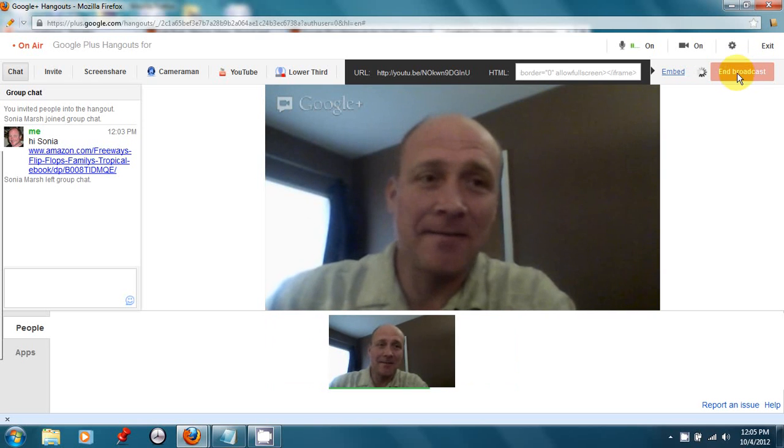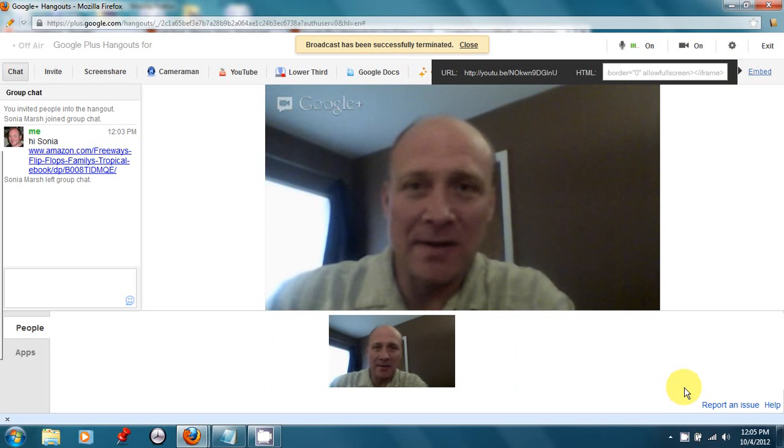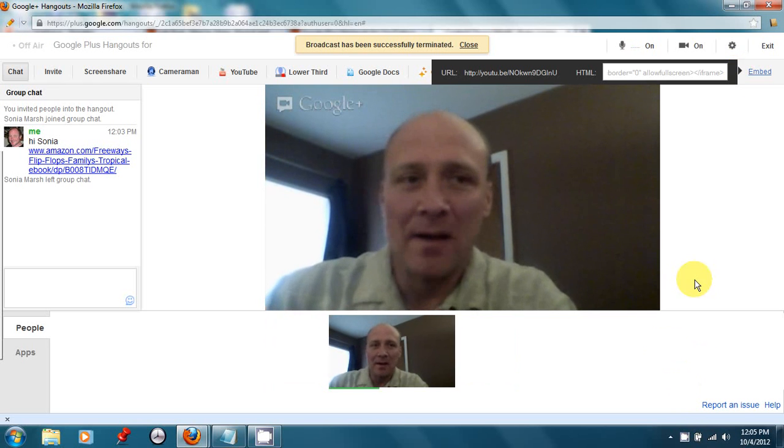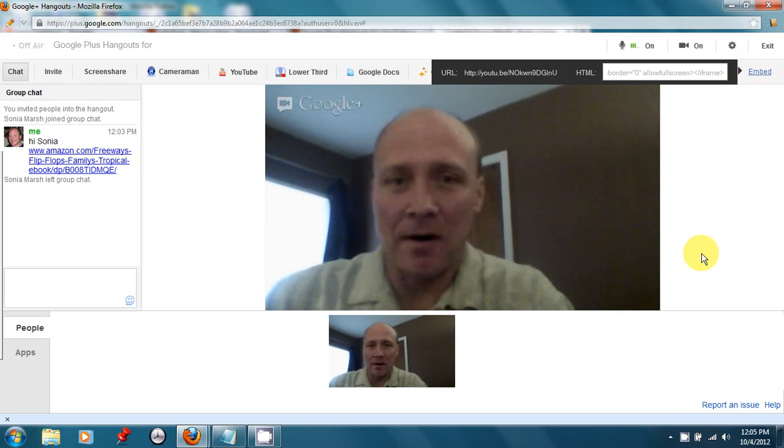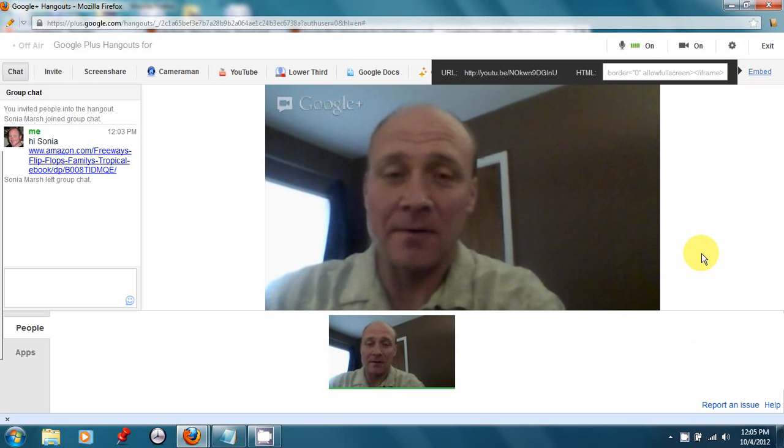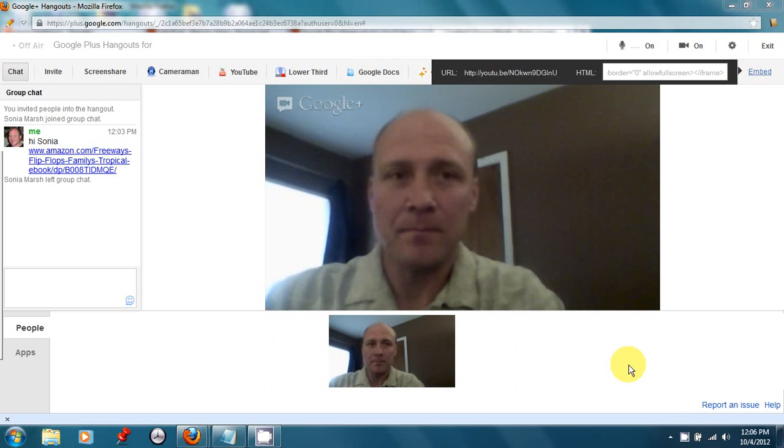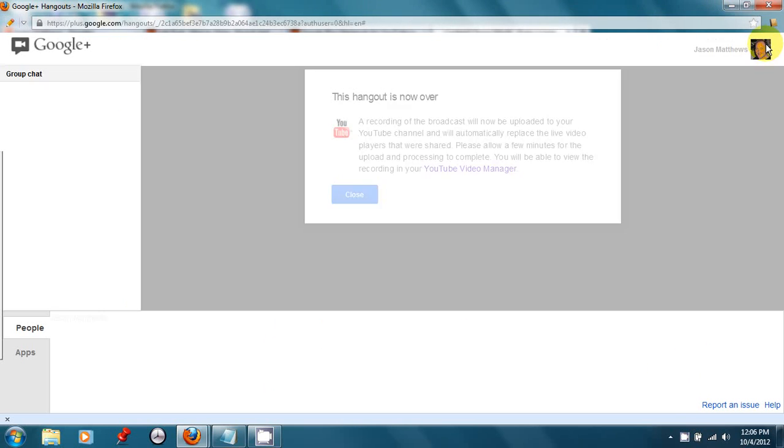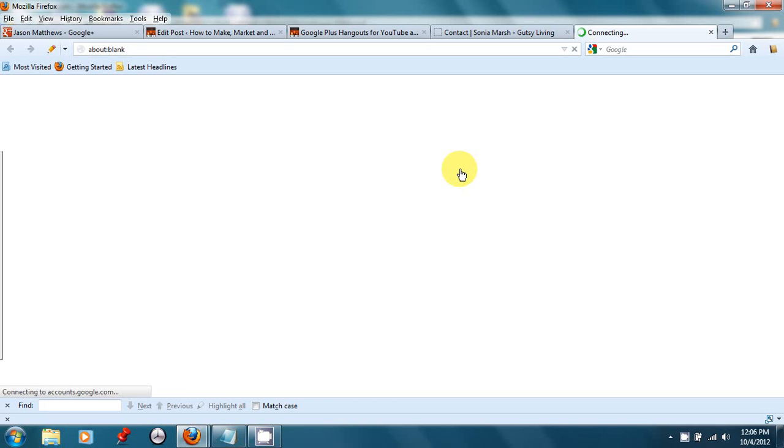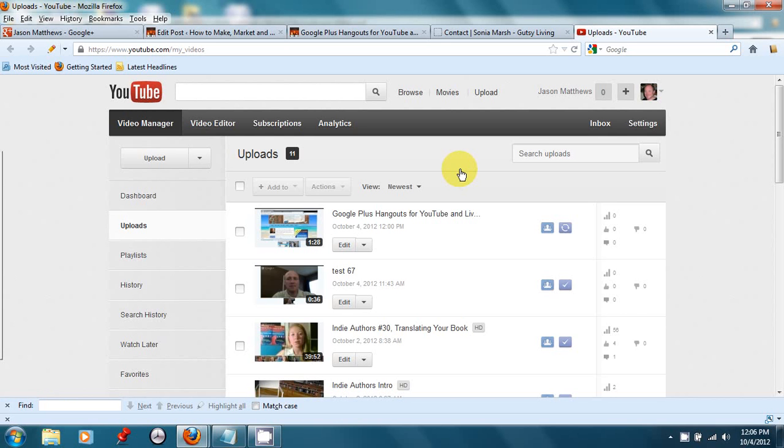I've clicked End, so it should be done, and it should be on my YouTube video now, my video manager, excuse me. So I can click Exit here, and it lets me know the Hangout is now over, and you can go to YouTube, and you should find it at your video manager. So we're going to click on that, and it's uploading.